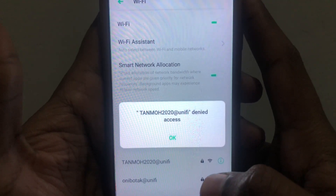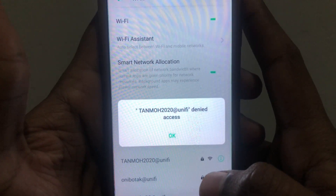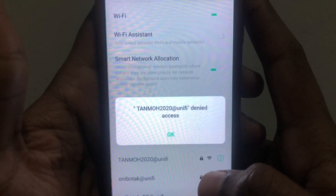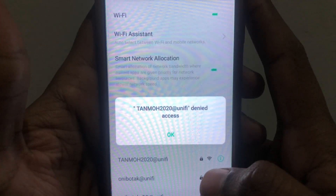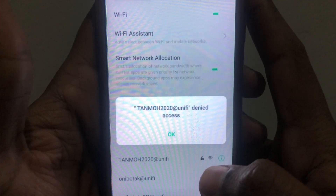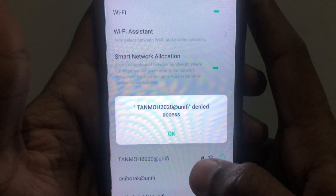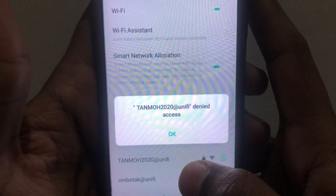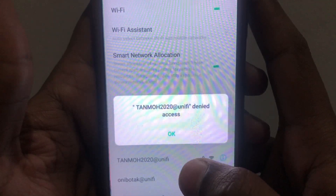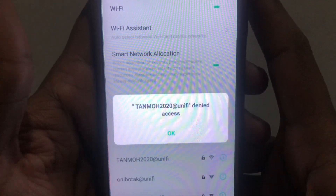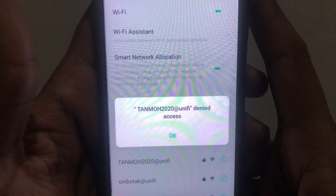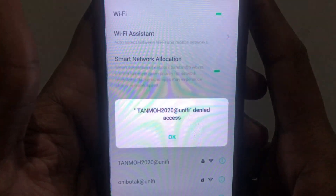Hello everyone and welcome to my YouTube channel. Today we're going to discuss how to fix Wi-Fi denied access. If you are having a problem with Wi-Fi denied access, I will tell you without wasting any time how you can fix that.